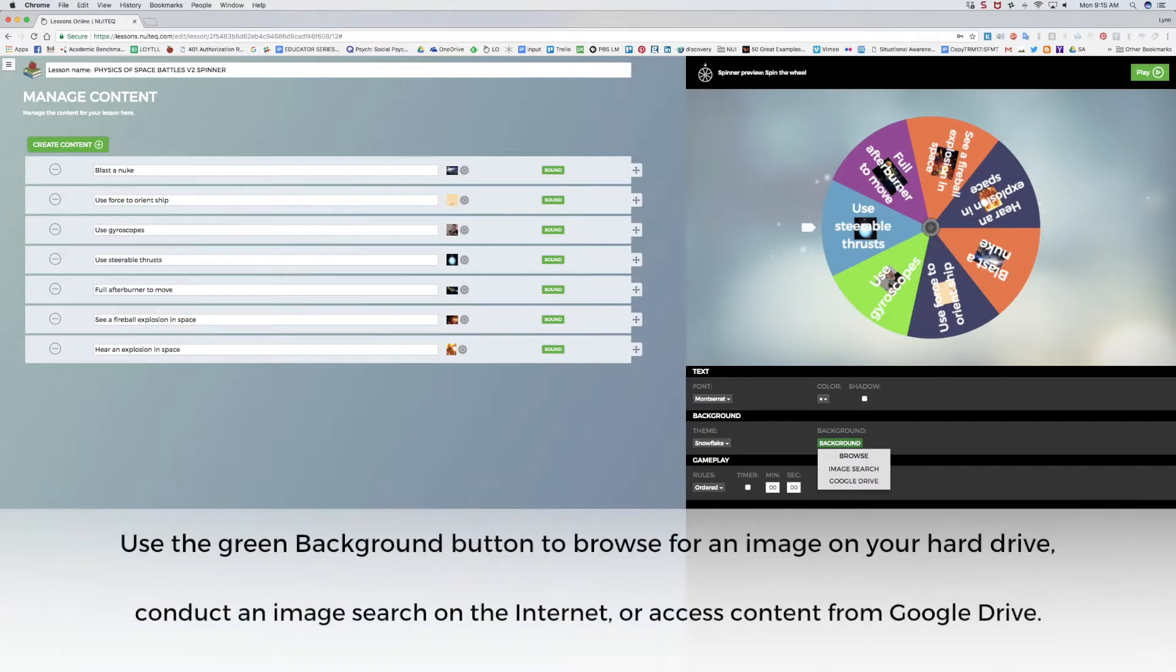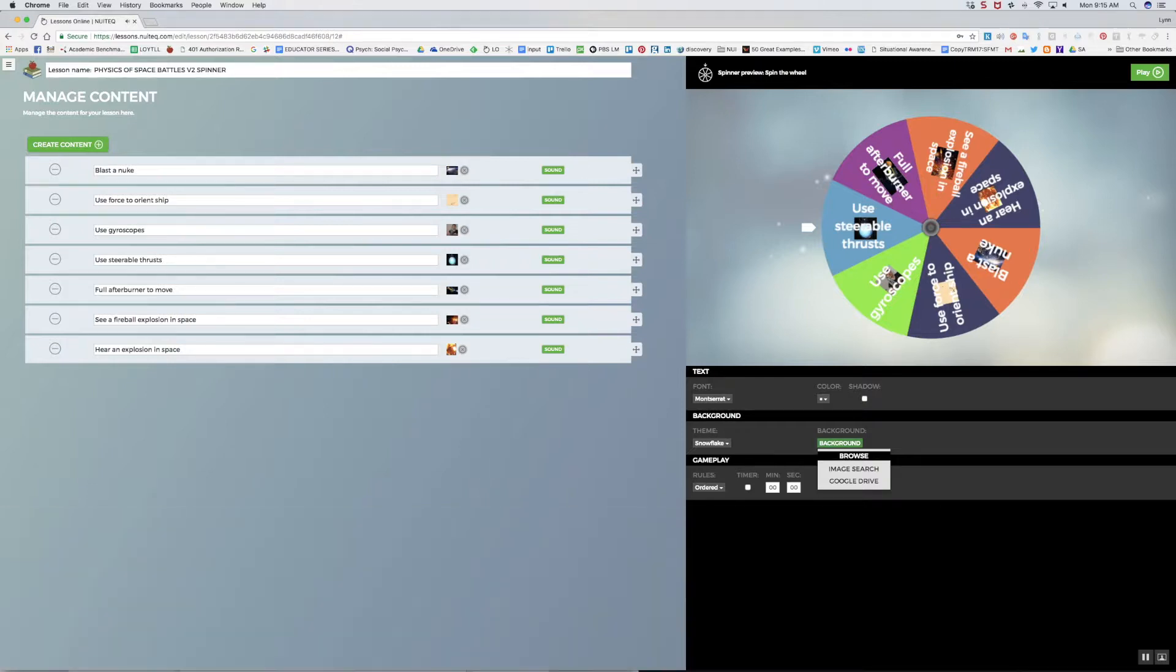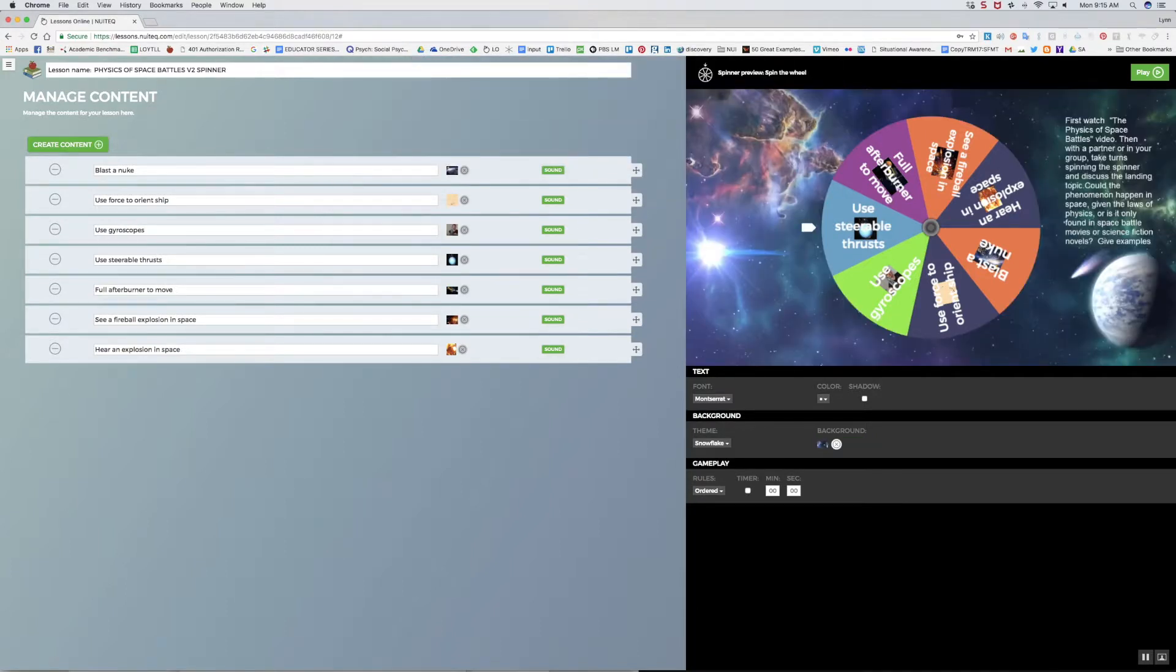The green background button provides more options. I can select Browse to locate an image from my hard drive, Image Search to access an image from the web, or Google Drive to access previously stored images. In this case, I'll select Browse to import a screenshot I created for this lesson, with directions for the student.